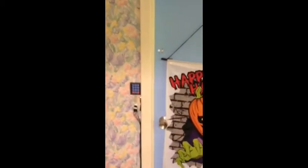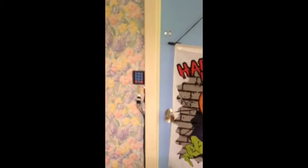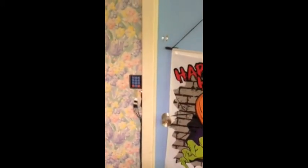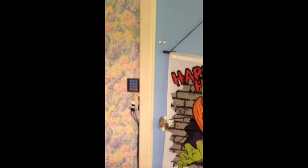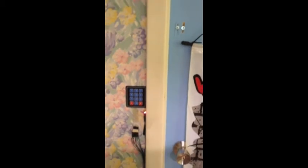All right, so I finally finished my new Arduino door lock. I put a keypad on it now, so it's a lot more secure than just the button I had before. Happy Halloween, by the way.